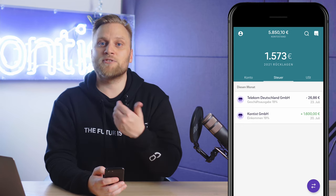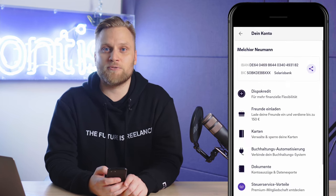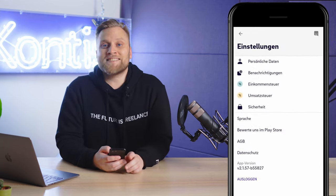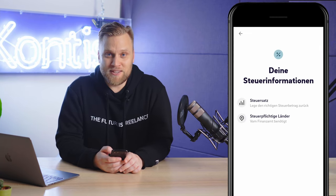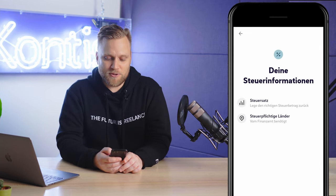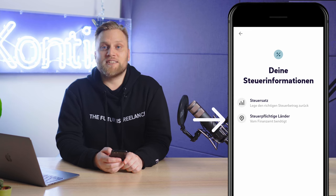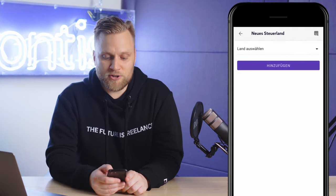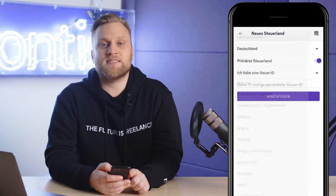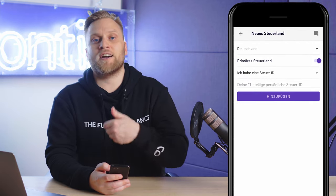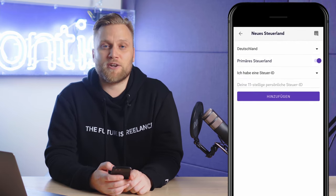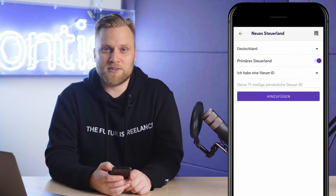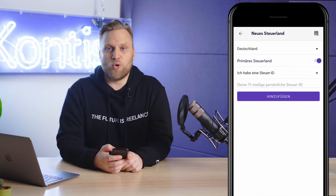The second important setting you have to make for the income tax is what we'll look at next. We go back to the settings for income tax. This is about your personal tax identification number. There, you select taxable countries — in most cases, this will be Germany — and then you have the possibility to enter your personal tax identification number. It is important that you do this within 90 days after opening the account, otherwise we will have to block your account.